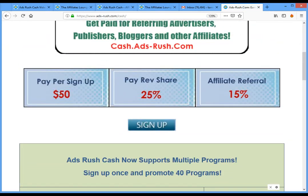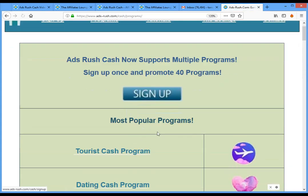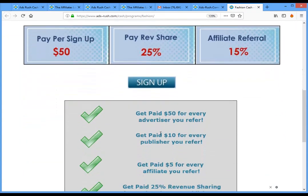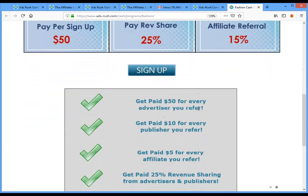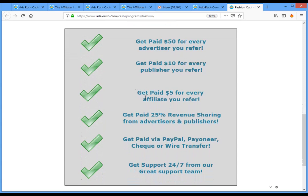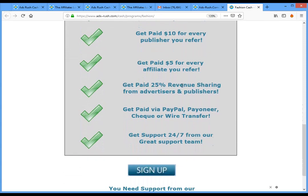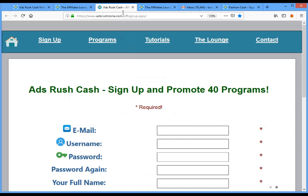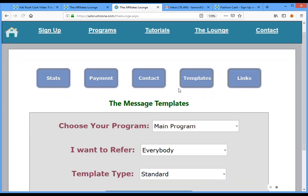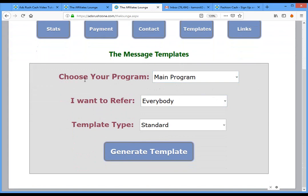Let me remind you of the commission structure. For fashion, every advertiser signup earns you $50, every publisher earns $10, and every affiliate earns $5. You also get paid 25% of revenues from advertisers and publishers you refer. Payment is via PayPal, Payoneer, check, or wire transfer. You can change your payment method at any time.